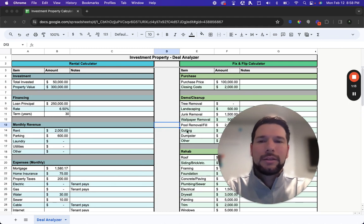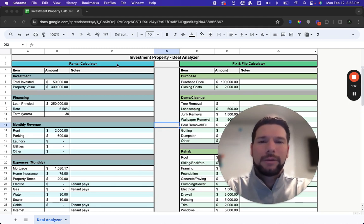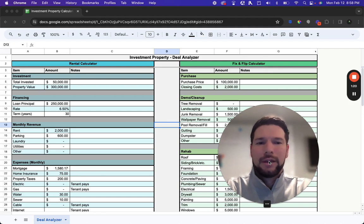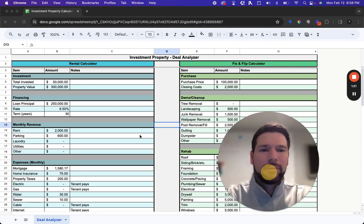In this template you have both rental property calculators as well as fix and flip calculators. So we're going to go through those one by one and we'll start out with the rental calculator.